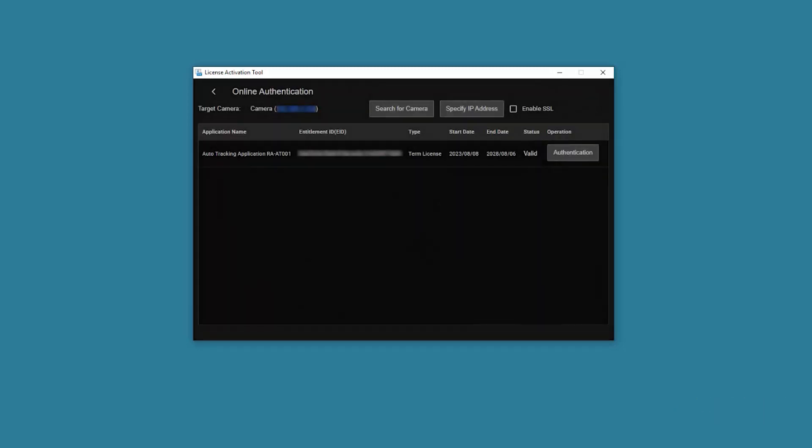Online Authentication is successful when the Entitlement ID, license type, start date, end date, and status are filled in on the main screen.